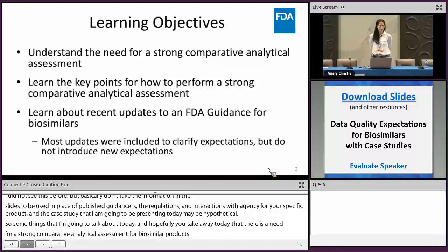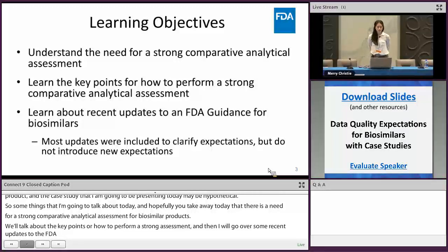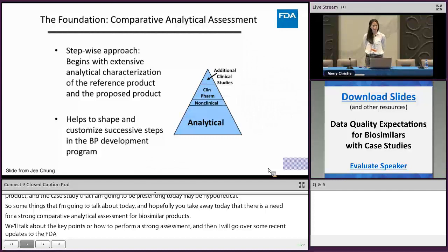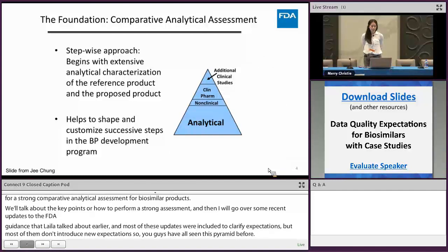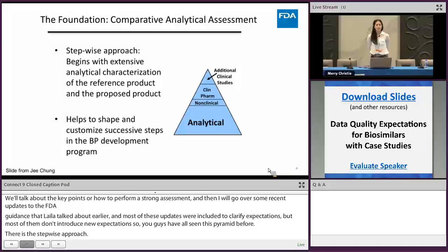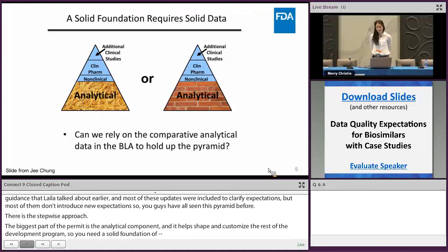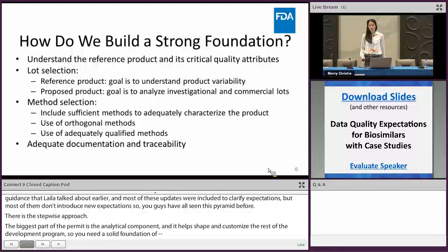Most of these updates were included to clarify expectations, but most of them don't introduce new expectations. You've all seen this pyramid before — there's this stepwise approach, and the biggest part of the pyramid is the analytical component. It helps shape and customize the rest of the development program. So you need a solid foundation made of solid data. The question is: can you rely on your comparative analytical data in your BLA to hold up this pyramid, and how do we go about building a strong foundation?